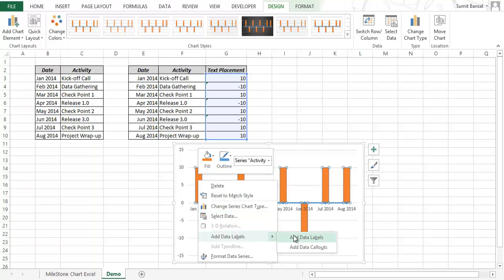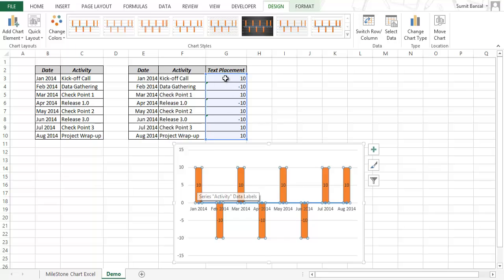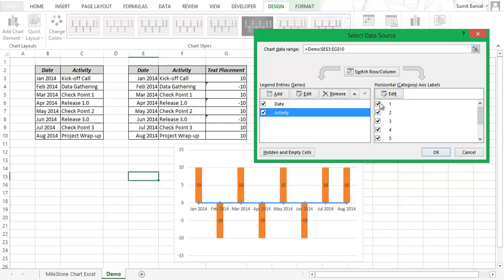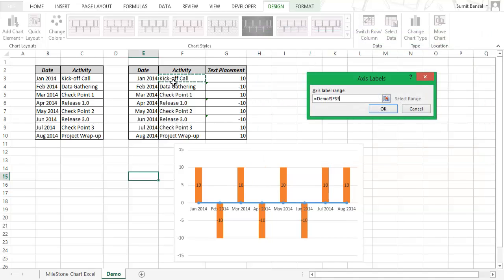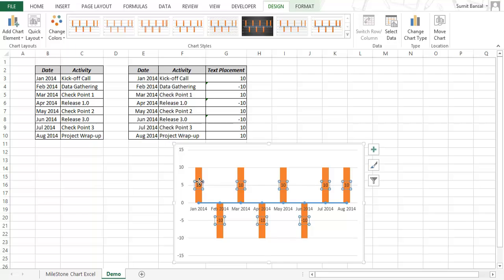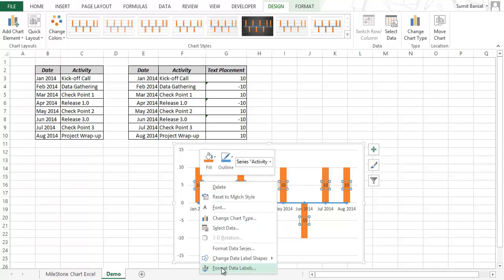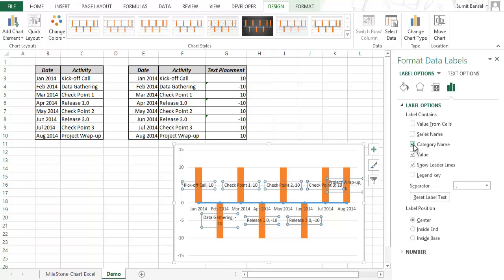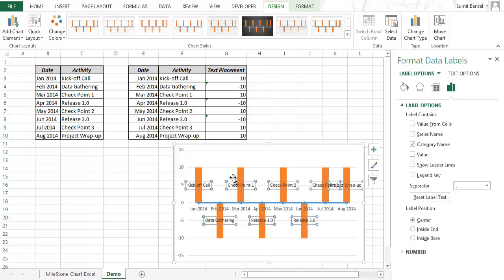I right-click on the bars and go to Add Data Labels. Now I have the text placement values displayed, but I don't want those — I want the activity names. So I click on the bar chart, go to Select Data, and within the activity series I change the axis label values to the activity names and click OK. Then I click on the data labels, right-click, go to Format Data Labels, select Category Name, and deselect the others. Now I have the activity names displayed over the bar chart. I can change the label position to Inside End so it's closer to the tip of the bar.